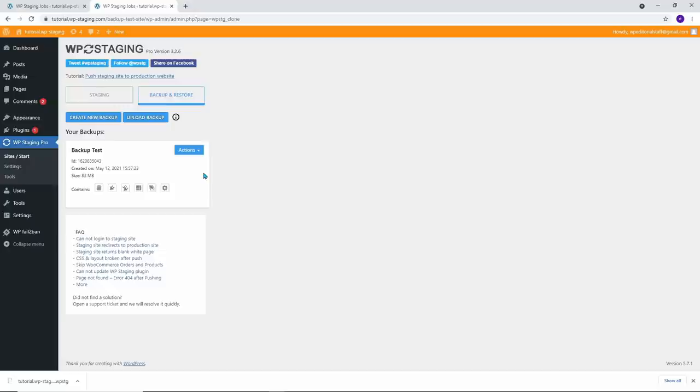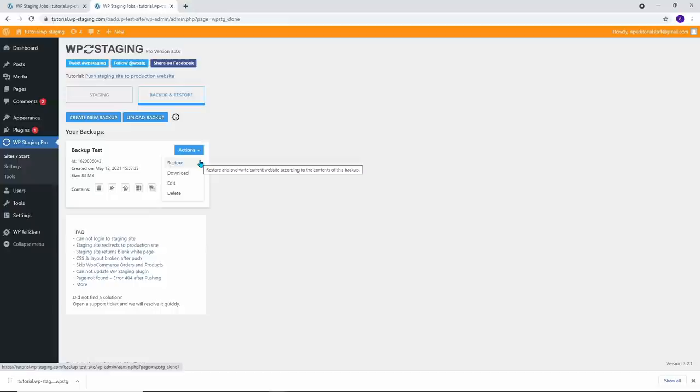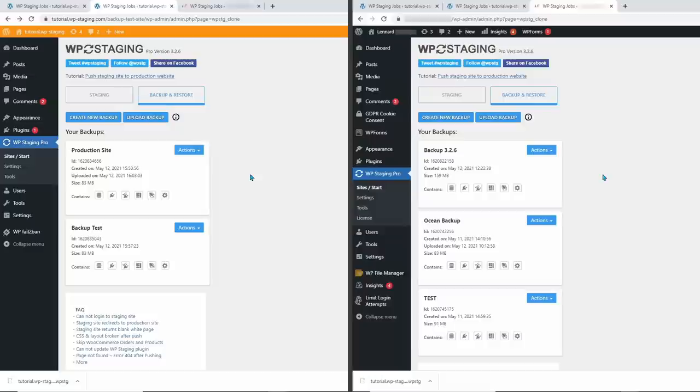So to restore the backup in the event of a broken website, you can either select the backup from the list of existing ones or, as recommended, upload the file from your local computer. A great feature is that you can even upload the backup file to any other existing WordPress website and use the backup file to clone your website to another server or to clone your site.